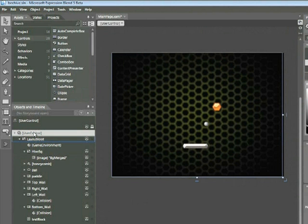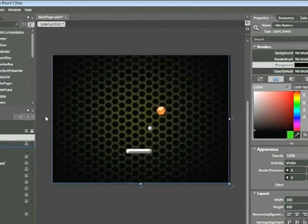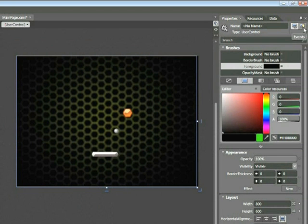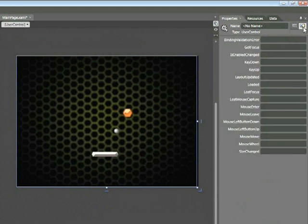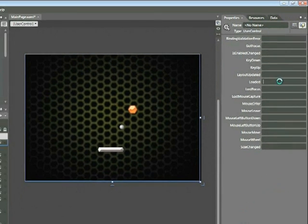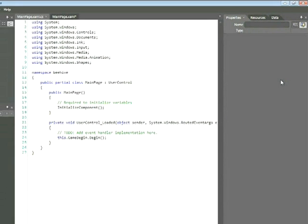You can think of this as the control for the entire page. Within the Properties tab, locate this icon shaped like a lightning bolt, and click it once. This exposes all the events that we can apply to the user control. We're interested in this one, Loaded. Double click within the Loaded field, and this brings us into our C Sharp.